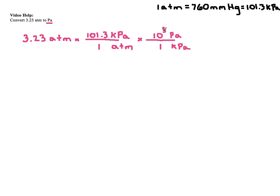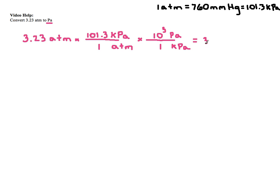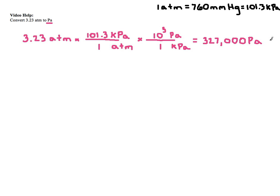So for here, I look, and so I just start off with 3.23 times my 101.3 times 1,000, and I end up getting 327,199. Now, there are only 3 sig figs in this value, because I consider the rest to be exact. I need 3 sig figs. So I do 327, comma, and then just fill it in, the rest in with zeros. That's 3 sig figs. And my units are just pascals. And that's all there is to it.